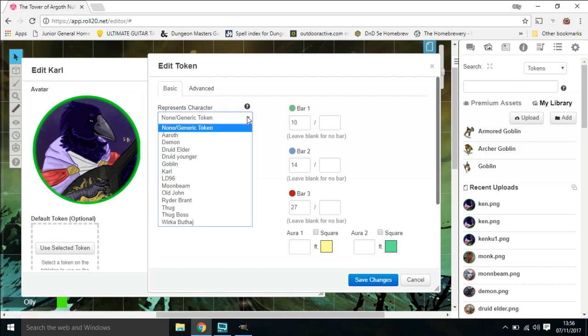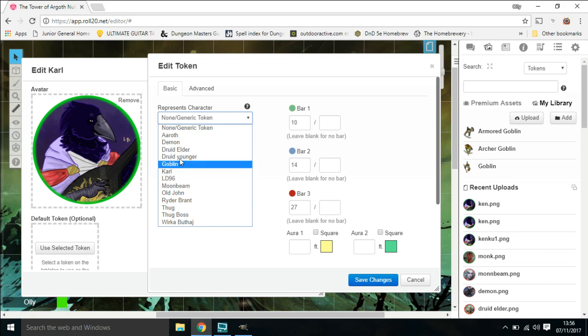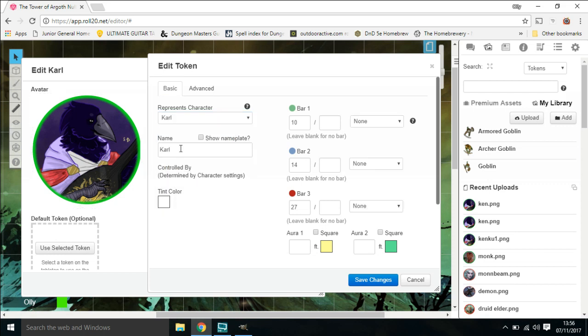So this player is called Carl, up here. So we're going to link it down to Carl just on there. Okay, so it represents character Carl, and the name is Carl. If you tick that, the token will have a little nameplate underneath it. You can tint it different colors. I'll just show you the boxes we've put on here. And if you want to add any auras, or radius things coming off, you can do that down there. But for now we'll keep it like that, so we save the changes.